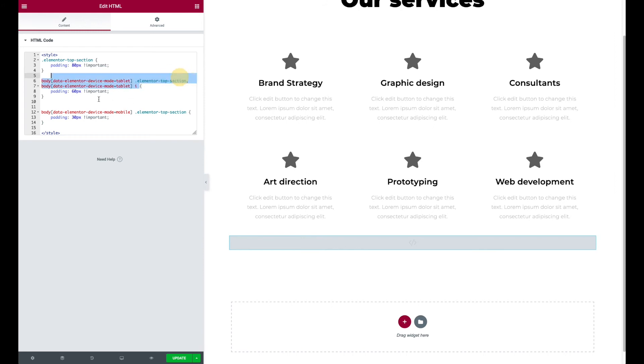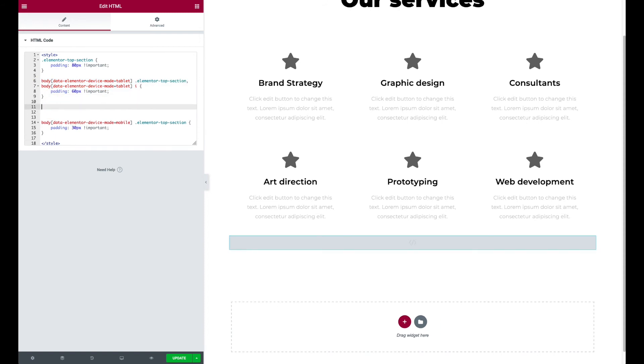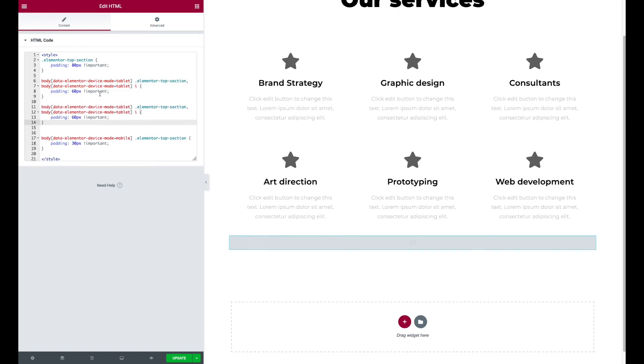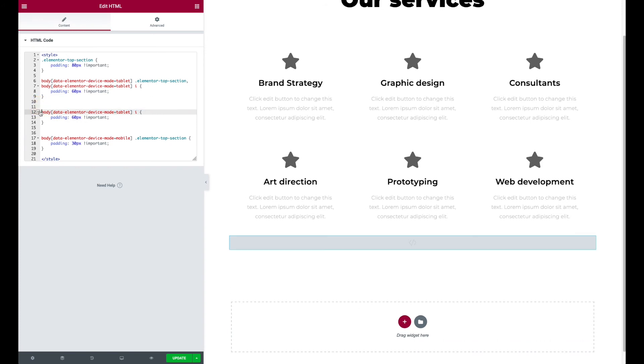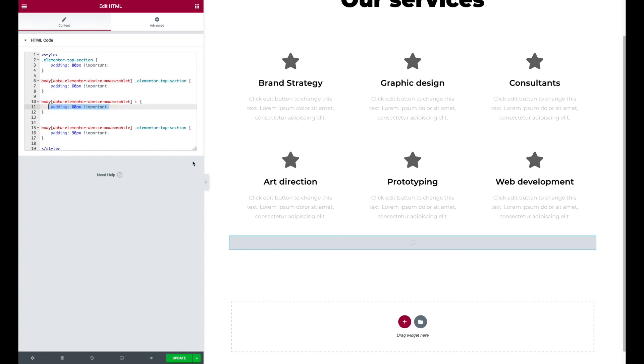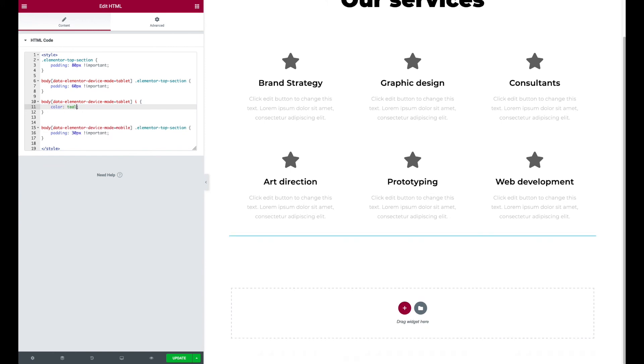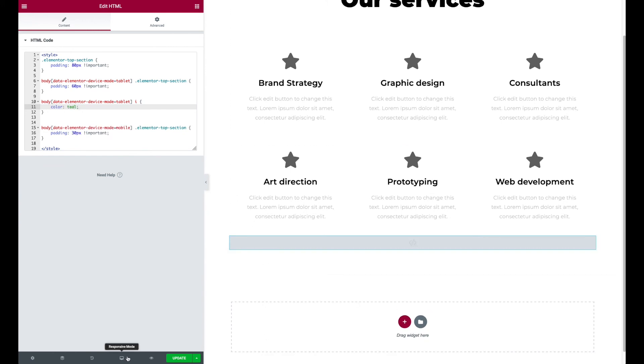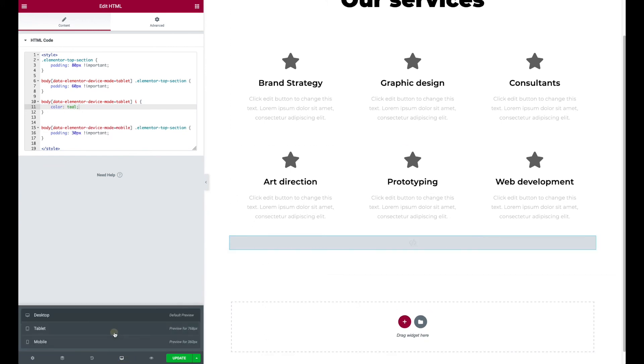So I could, well I don't want the padding on the icon, but I'll try to make the icon teal at tablet. So you normally couldn't, I don't think, change the color of an item just for one device size. But here I think we could. So if I just say hey, at tablet make the color of my icon teal, let's see if that works. So I'll go to tablet.